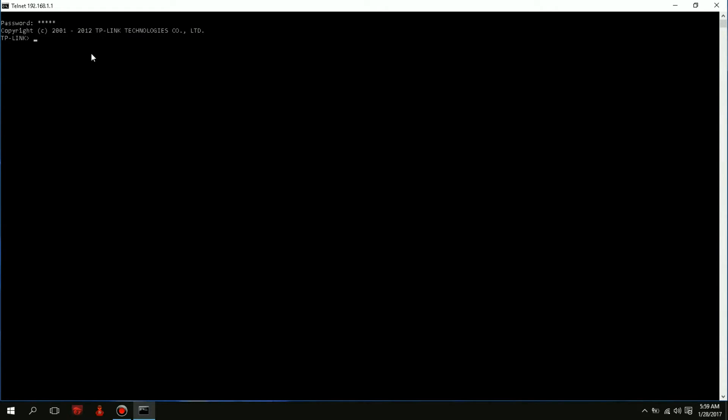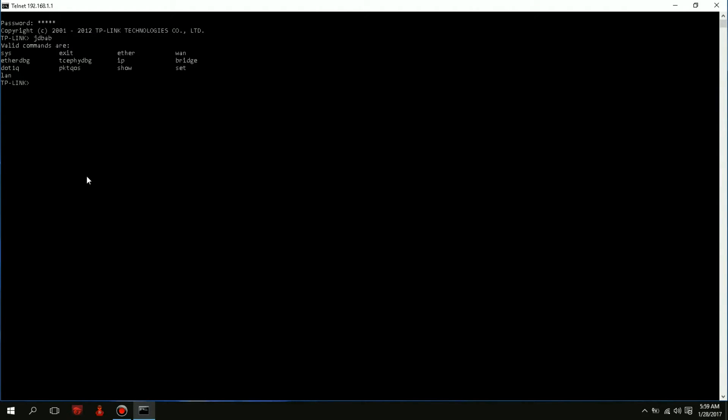Here you can actually type in anything and it will show you a list of valid commands. Apparently this is not a valid command. All we have to do is type in—in our case, you can play around with this if you want but be careful, don't mess your modem up. What I'm going to do is type in SYS and then reboot.